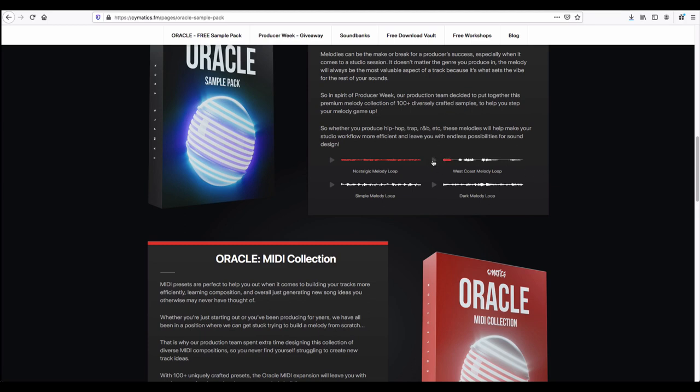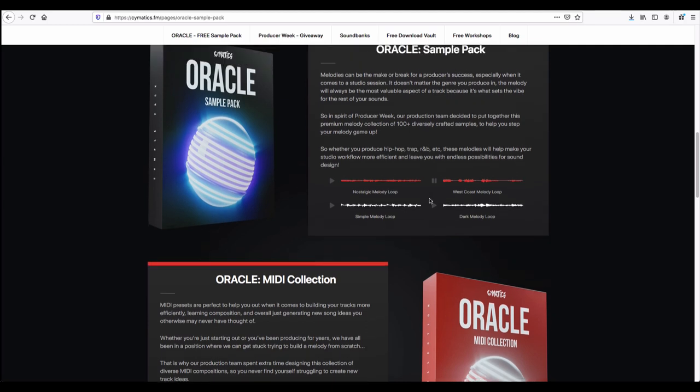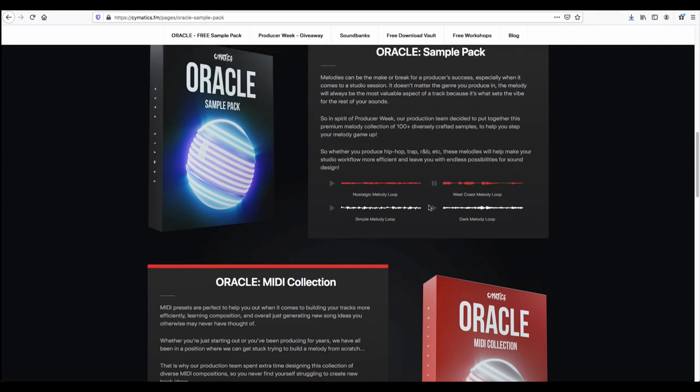In this Oracle sample pack, a very important thing is there are a lot of melody loops. This is unique because you can create more melodies based on these loops. This is a dark melody.